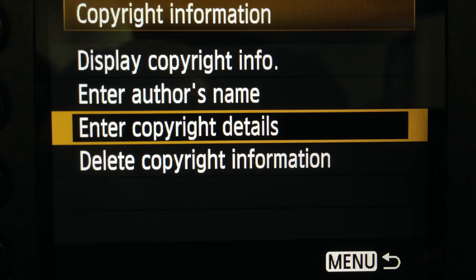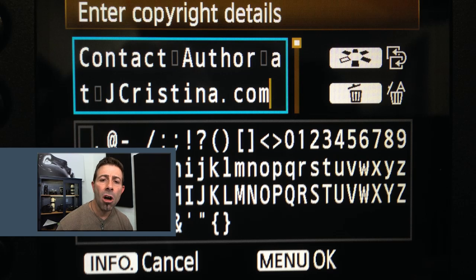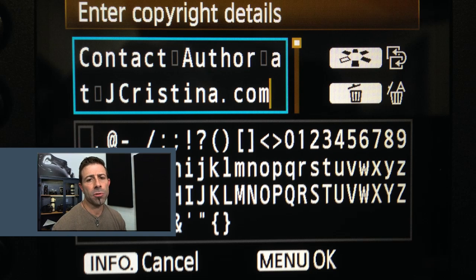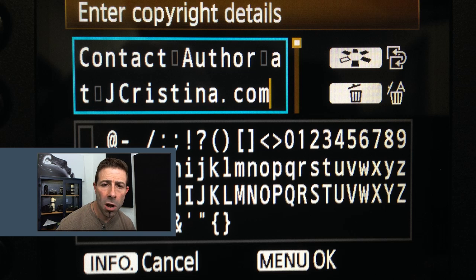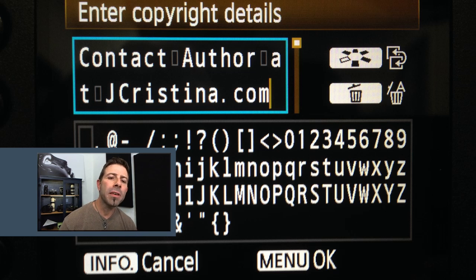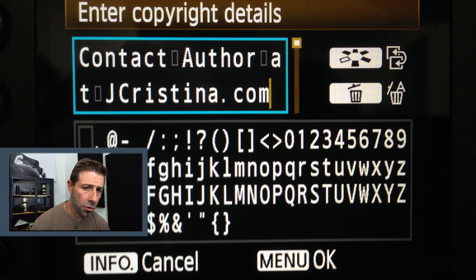Now select the next option called enter copyright details. For this demo, I'll enter contact author at jchristina.com, but you may want to enter all rights reserved, your phone number, the physical address of your studio, or possibly even your email address. The sky's the limit — it's completely up to you.